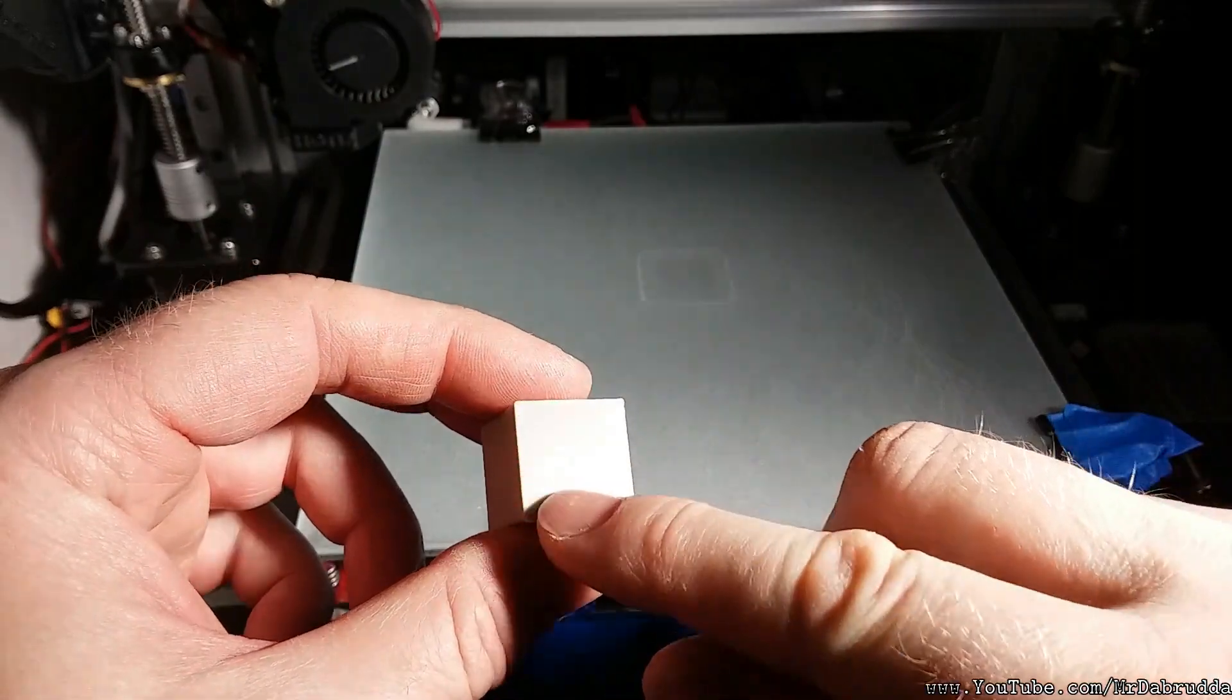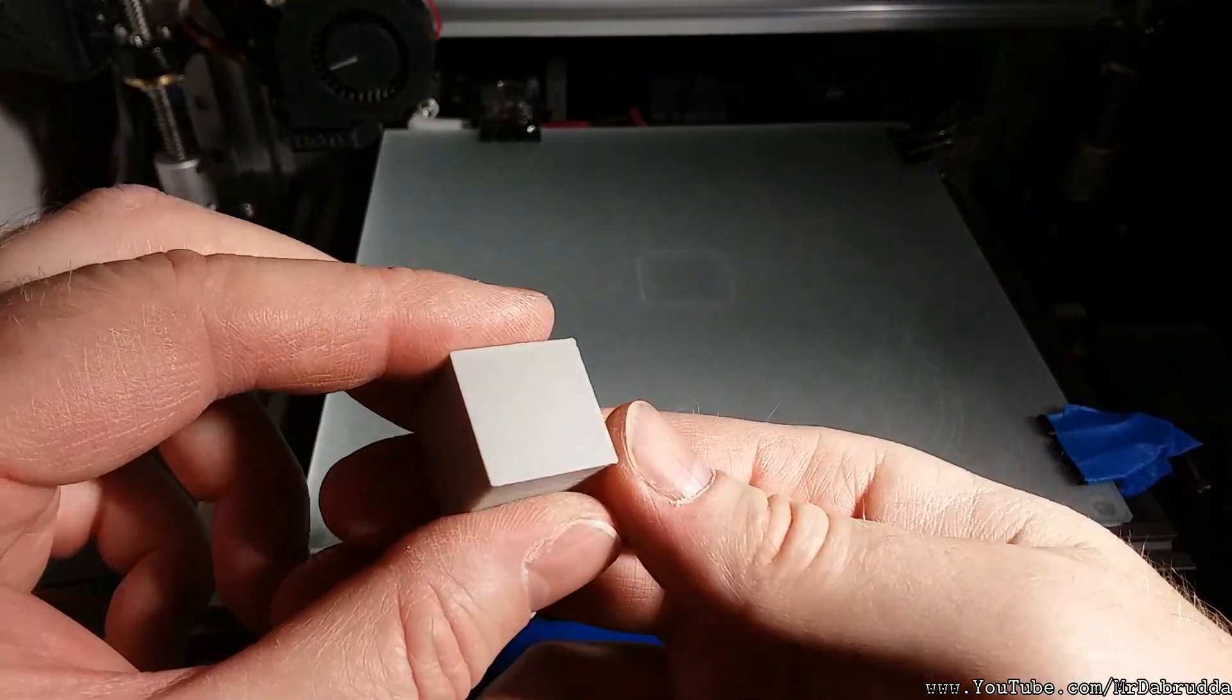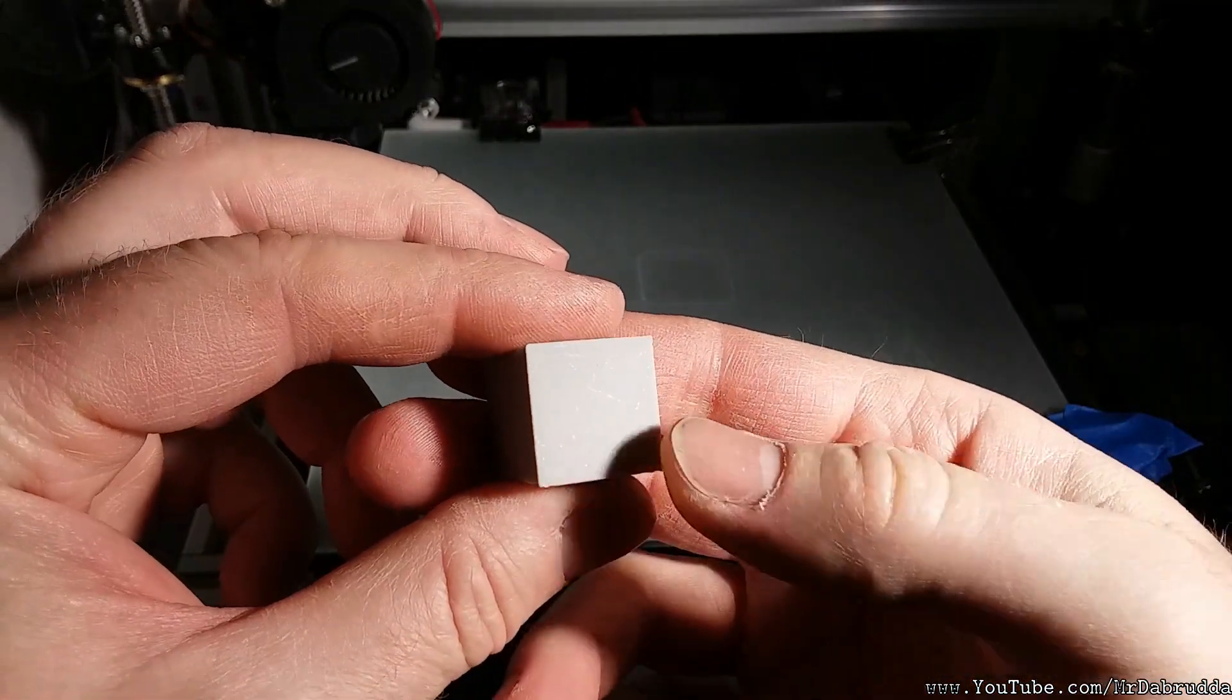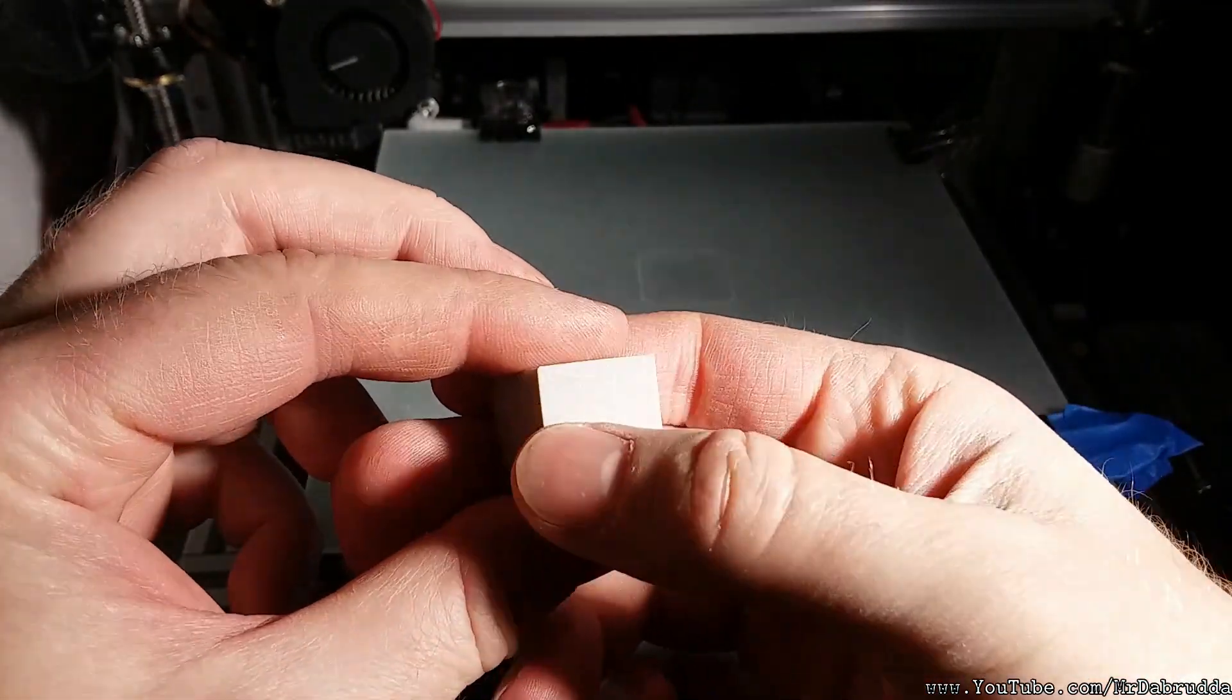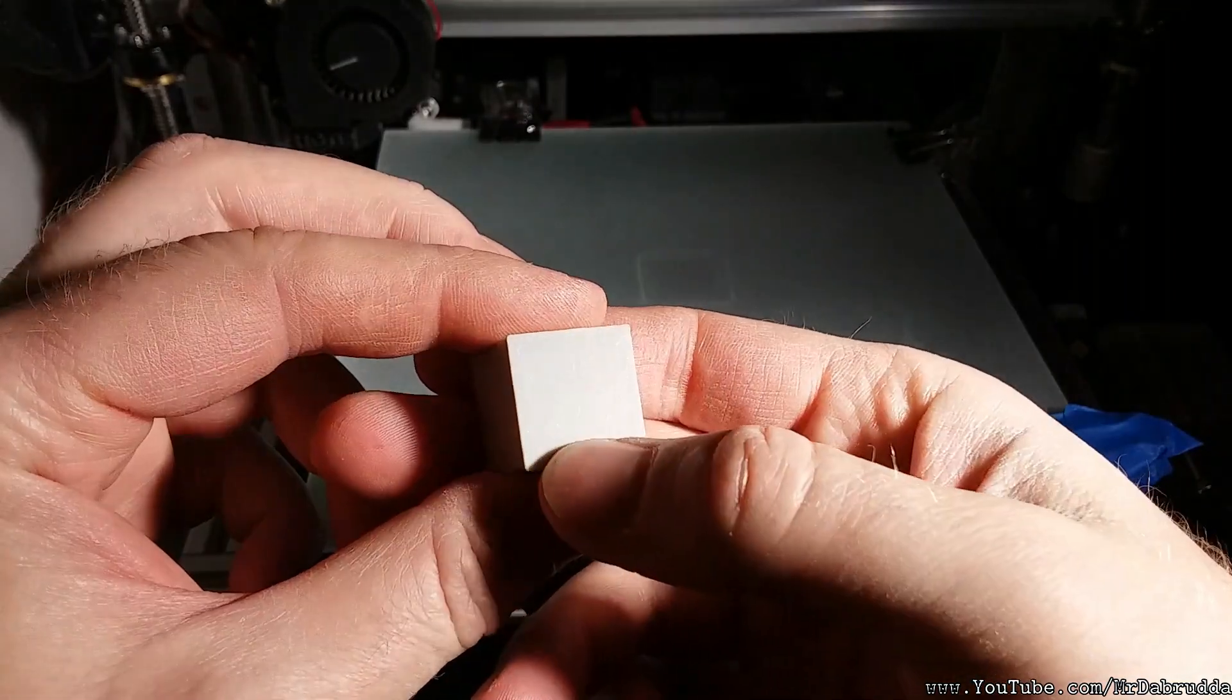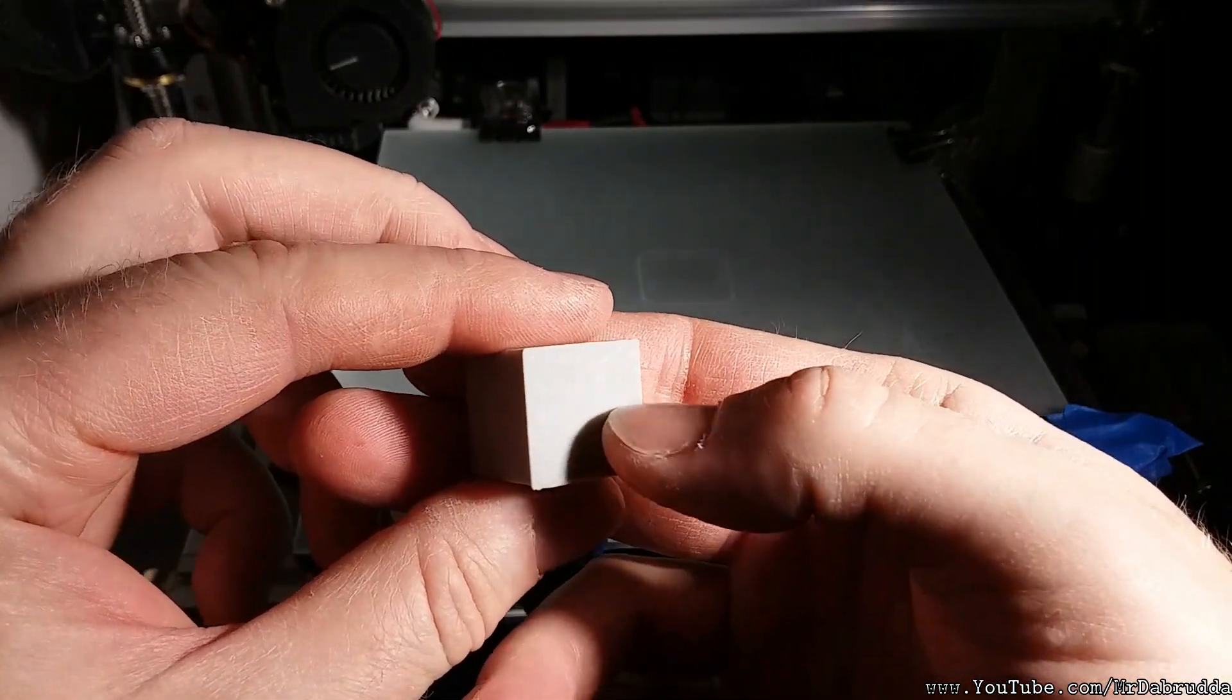So instead of a really shiny bottom it makes kind of a dull bottom. You can see some of the cuts in the glass or the nicks in the glass.